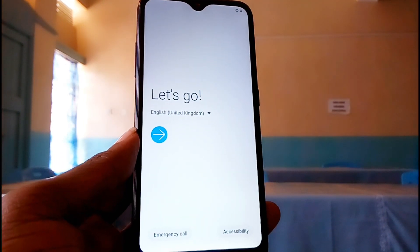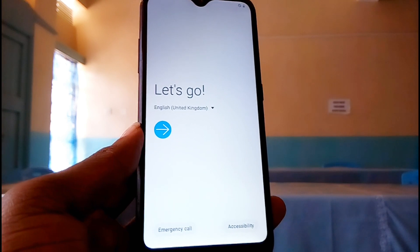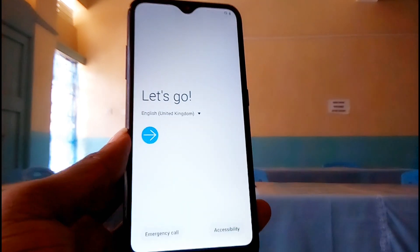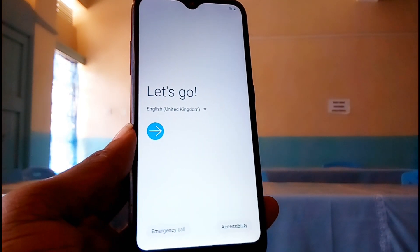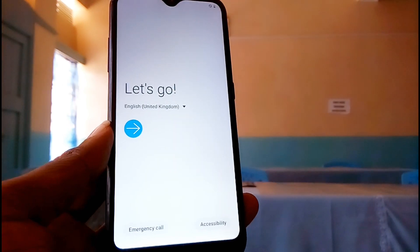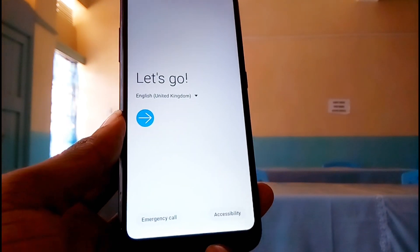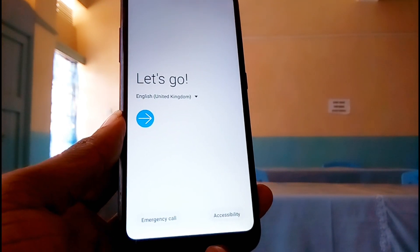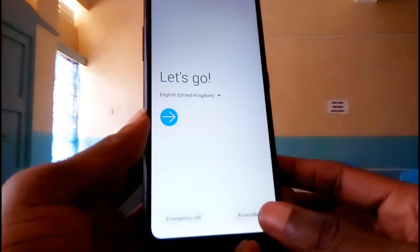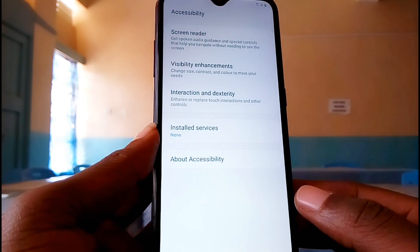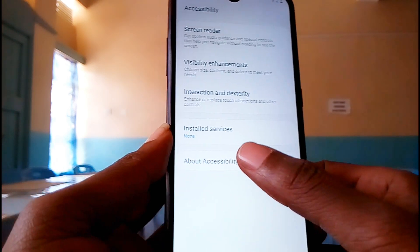Once you are here, we need to access a browser on our phone. The only way you can access a browser is to tap on 'Accessibility' at the bottom right of your screen. Tap on accessibility, then tap on 'About Accessibility.'